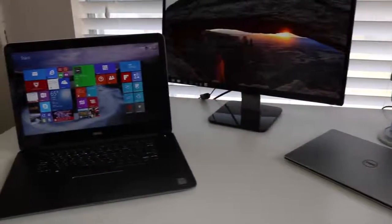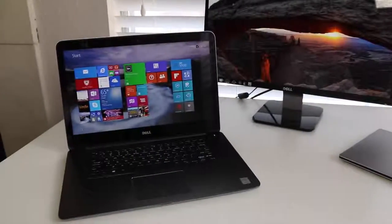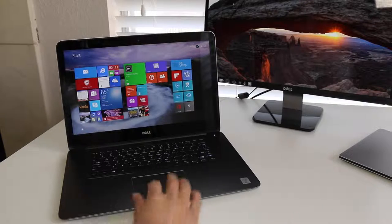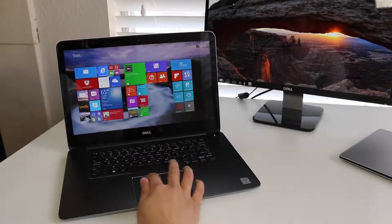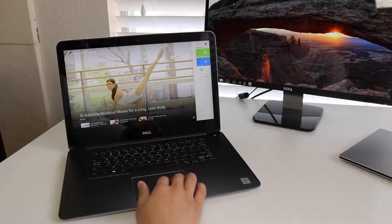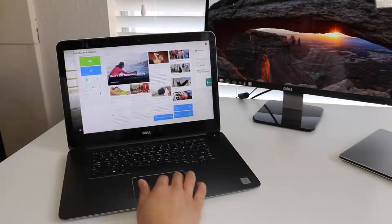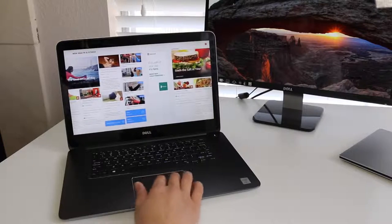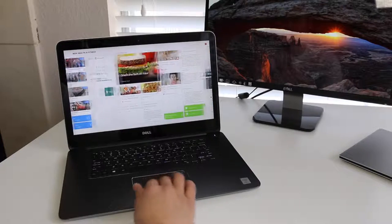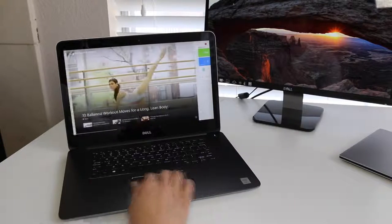The new Inspiron 15 7000 for 2015 has gone through a makeover. The new model features a thinner and lighter design made out of forged aluminum. You get an optional 4K display, the latest Broadwell CPUs, an optional AMD Radeon R7.